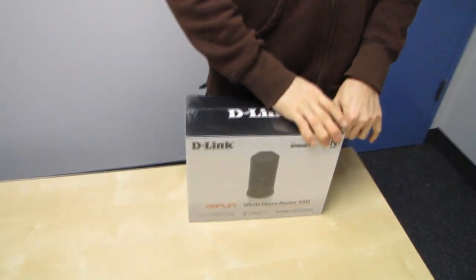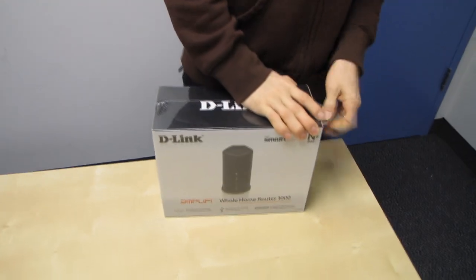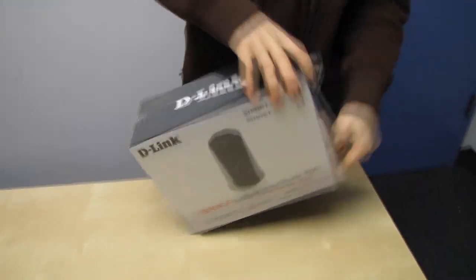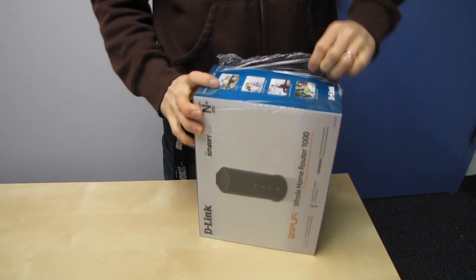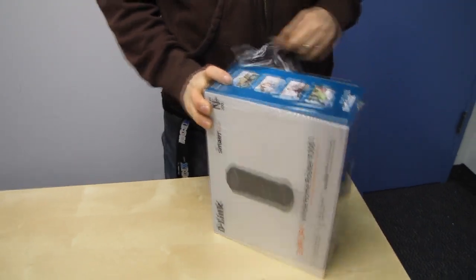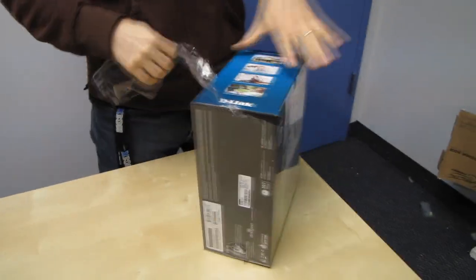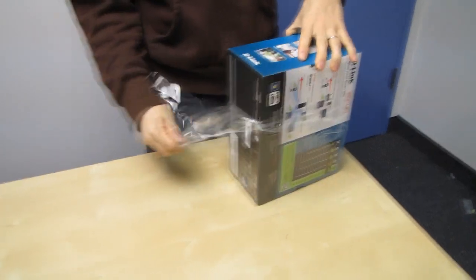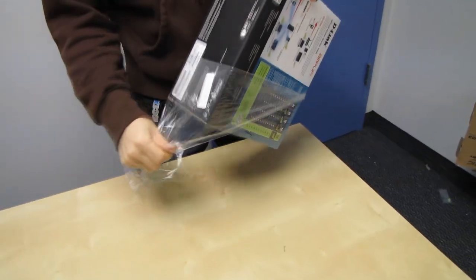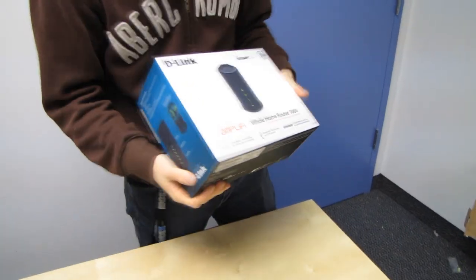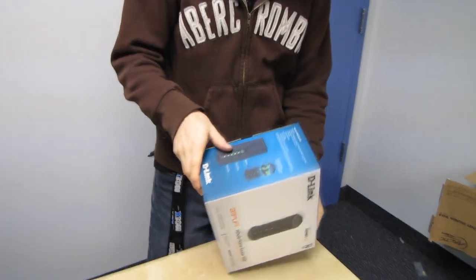So what is a whole home router? What they're saying is that for a large home, this is going to provide the most wireless coverage compared to pretty much anything else that you can get. And how are they achieving this?